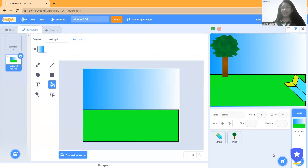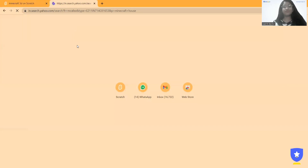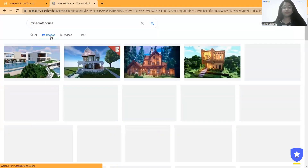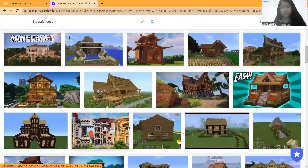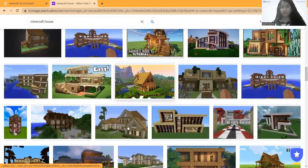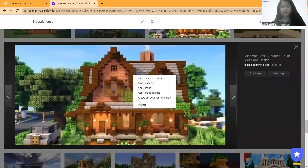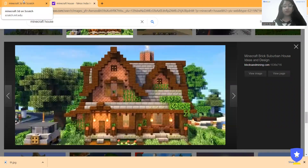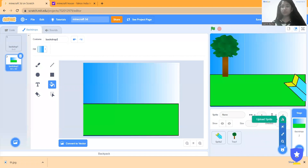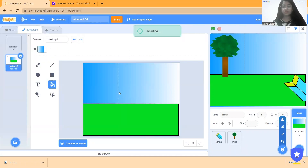Afterwards I click here and search for the Minecraft house. Let me scroll down and see which one I like. I think this one is great. I do a right-click and click on save image, and I save it. Then I click here and upload it, and open it.